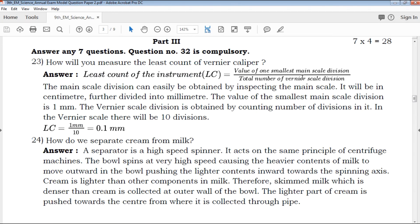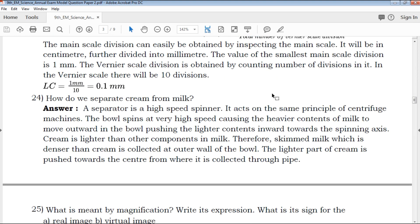Next, in part three there are former questions to go through. From seven questions you need to attempt only one compulsory question — the thirty-second question is compulsory. Write down the name of the answers clearly. Follow awareness and stepwise clarity: definition, problem equation, diagram — provide a clear explanation.